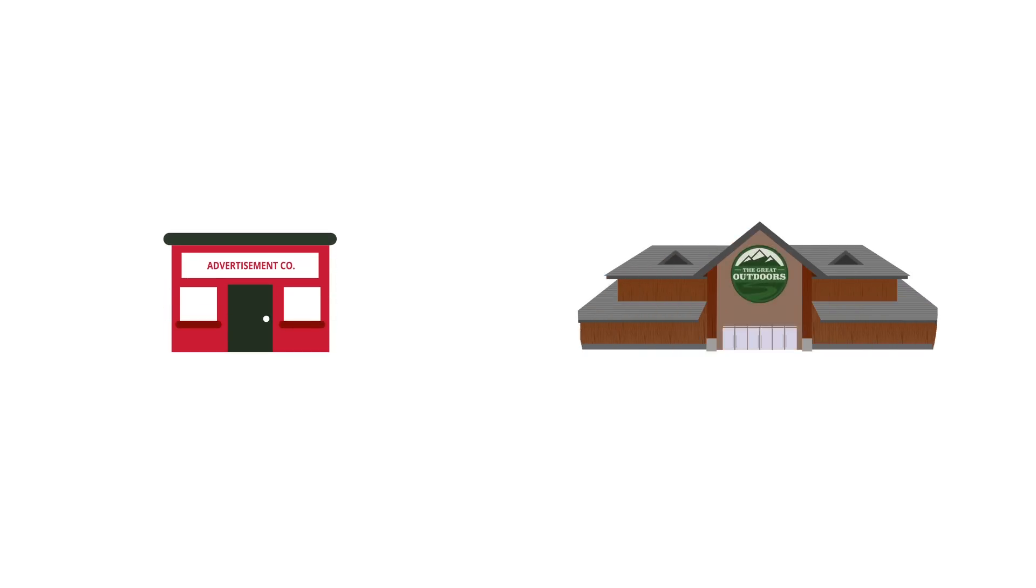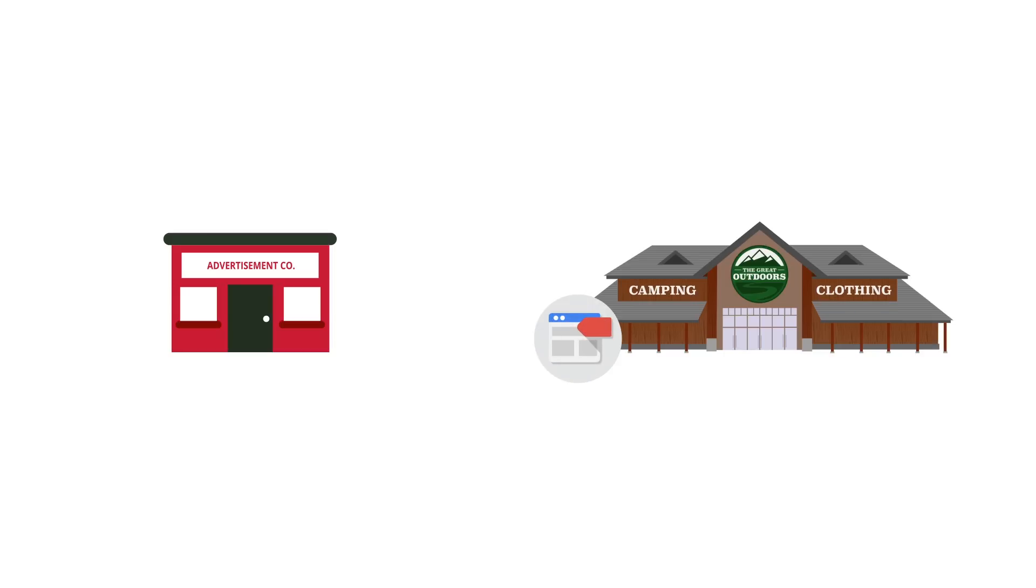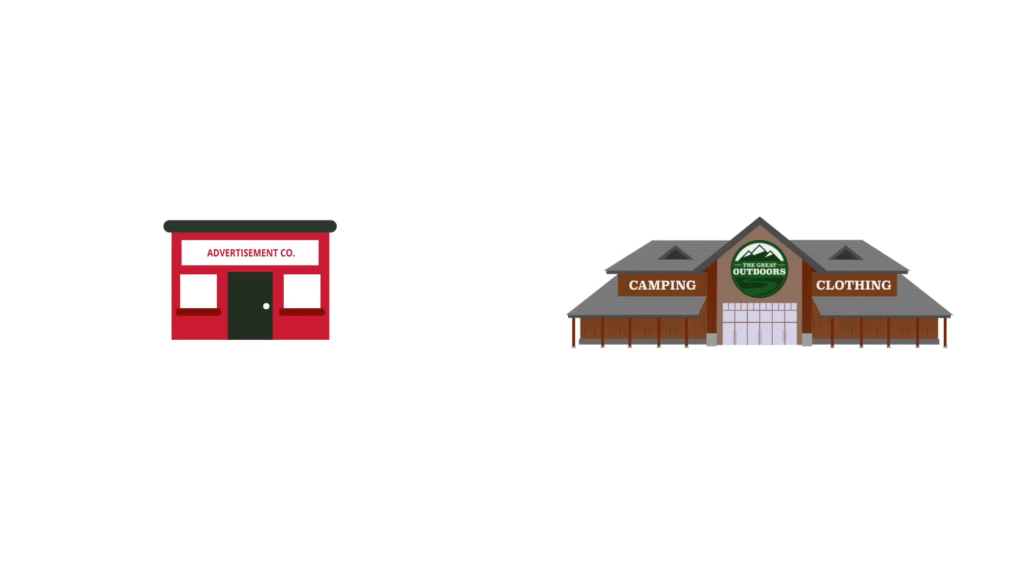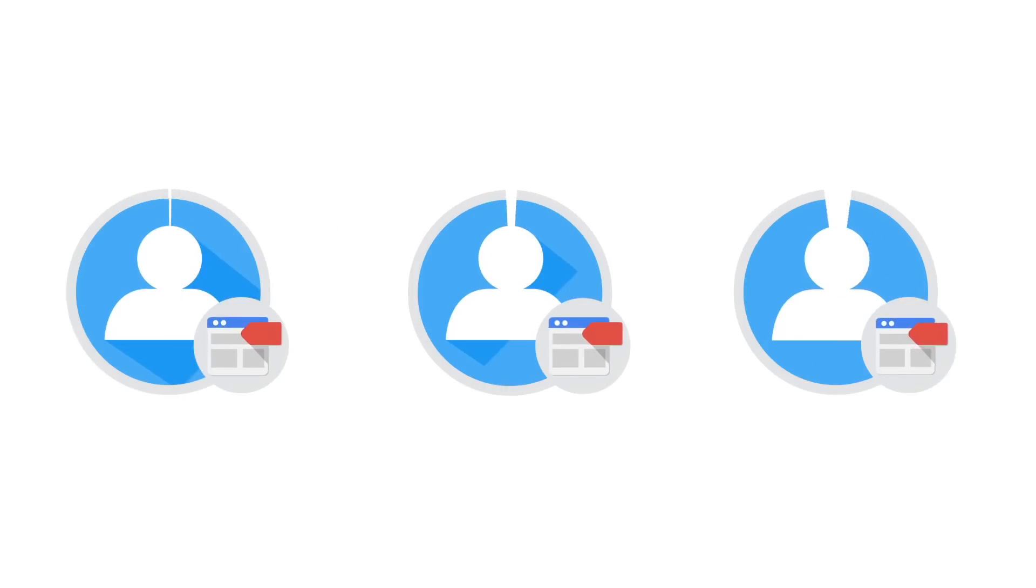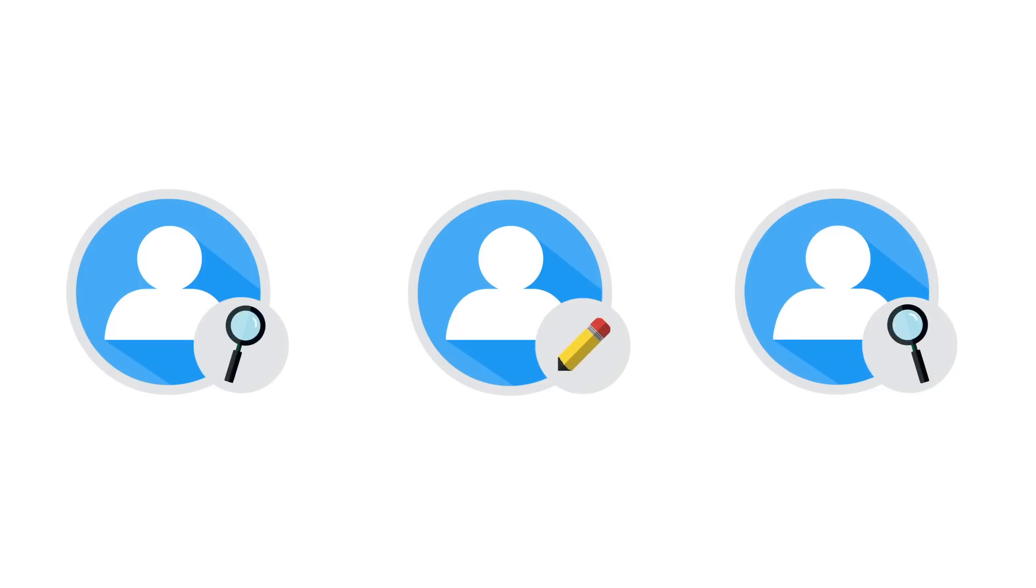For example, if an agency manages tags on behalf of an advertiser, such as the Great Outdoors, the Great Outdoors should create the Tag Manager account and grant the agency access. Multiple users can also manage the same Tag Manager account, and each user can be granted different access permissions by account administrators.